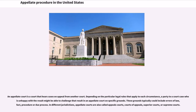An appellate court is a court that hears cases on appeal from another court. Depending on the particular legal rules that apply to each circumstance, a party to a court case who is unhappy with the result might be able to challenge that result in an appellate court on specific grounds. These grounds typically could include errors of law, fact, procedure, or due process. In different jurisdictions, appellate courts are also called appeals courts, courts of appeals, superior courts, or supreme courts.